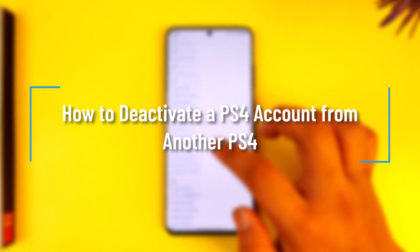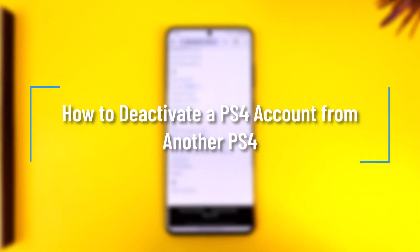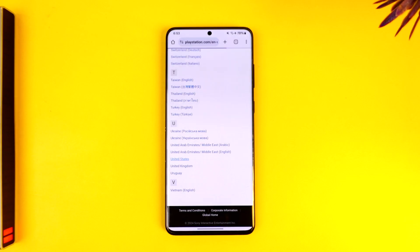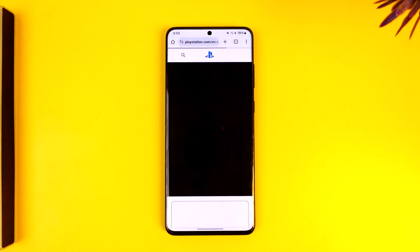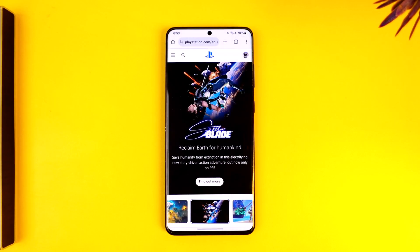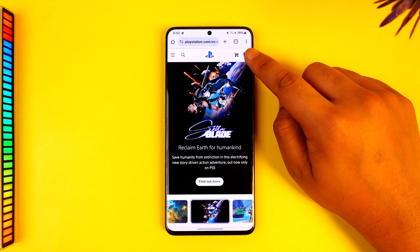How to deactivate a PS4 account from another PS4. Hey everybody, welcome back to the channel. In this video, I'm going to guide you on how you can deactivate your PS4 account from another PS4. Make sure to watch the video till the end. If you want to deactivate your PS4 account from another PS4, go to playstation.com.